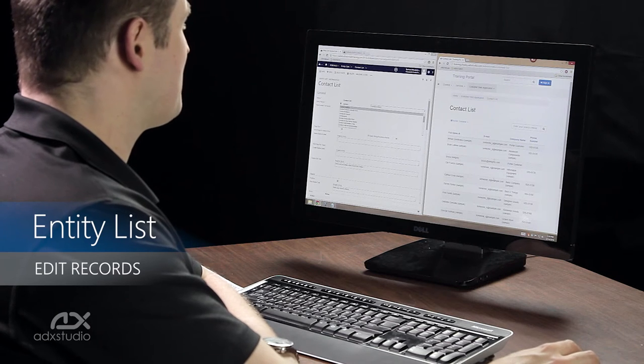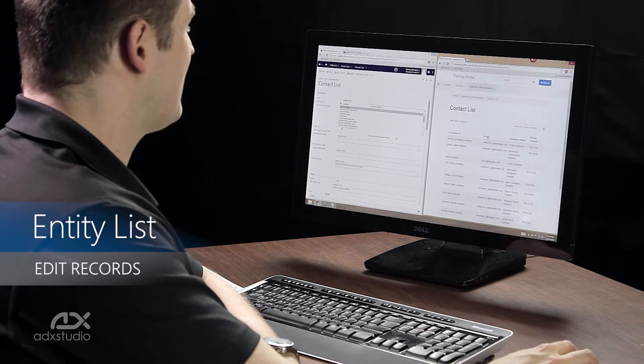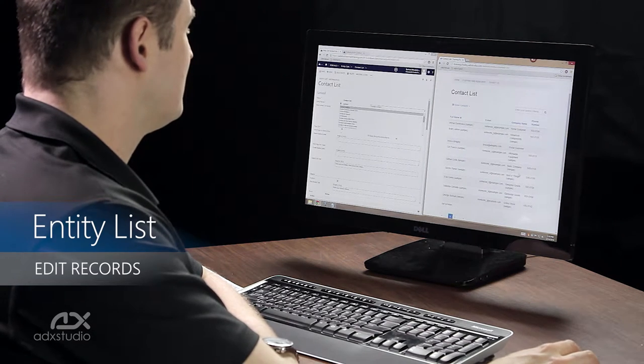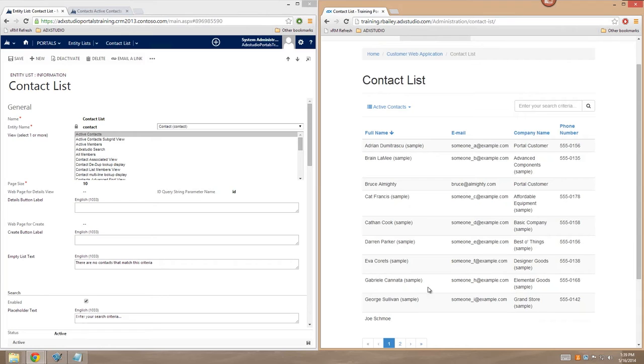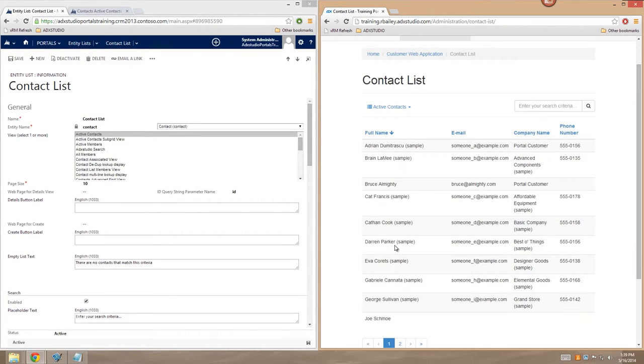So here you can see that I've got my list of contacts on the portal, but that presently it is read-only. I can't click into these rows to view further details about the individual records. So I can remedy that by using a details view.